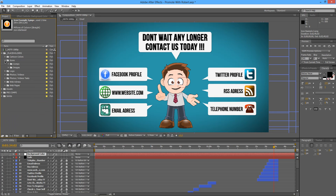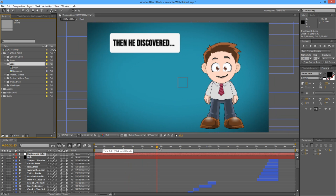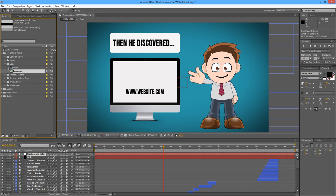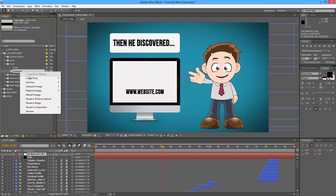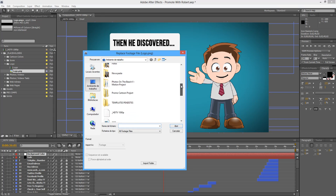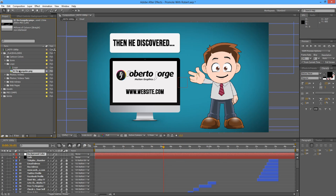Let's go to our logo. The logo will appear for the first time right here on screen. All we have to do is open the logo folder, select our placeholder, right-click, choose Replace Footage > File, and select our logo. And there we have our logo in place.